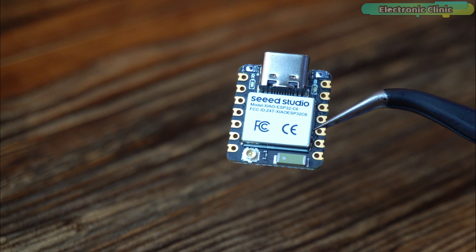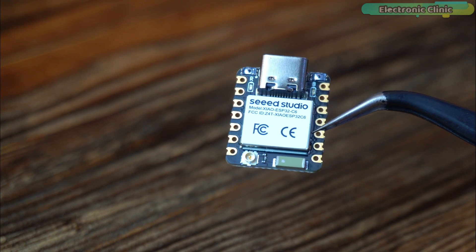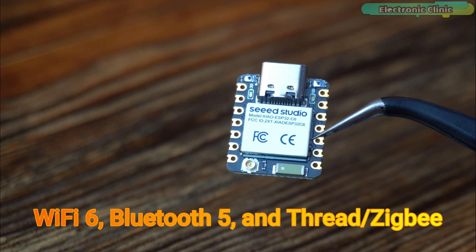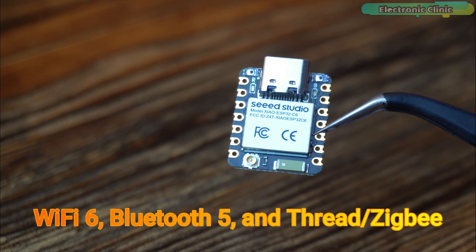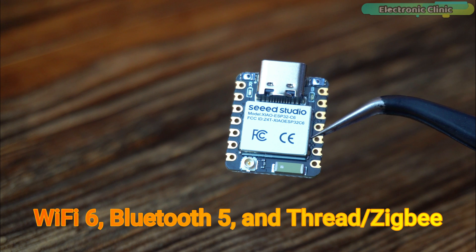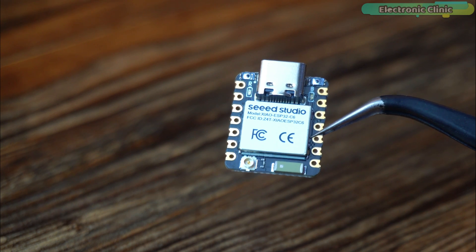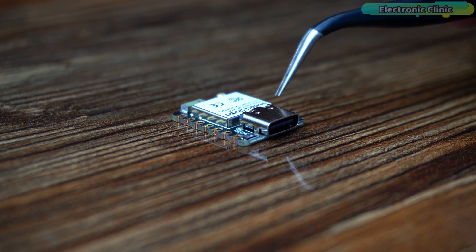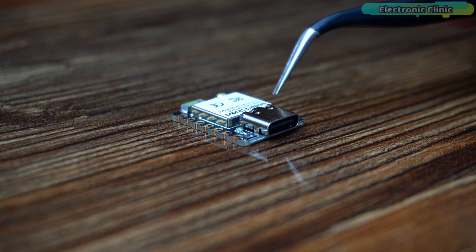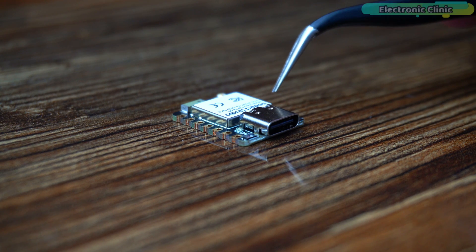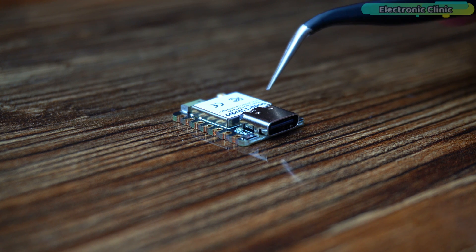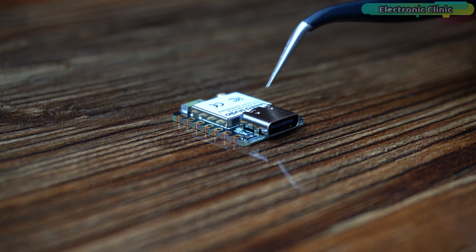This microcontroller unit has everything you need like WiFi 6, Bluetooth 5, and Thread or Zigbee. True to the XIAO legacy, it's tiny enough to fit into small spaces in your projects and it keeps your data safe with built-in encryption, secure as Fort Knox.